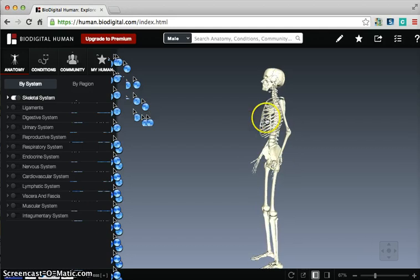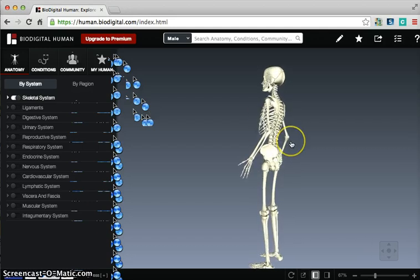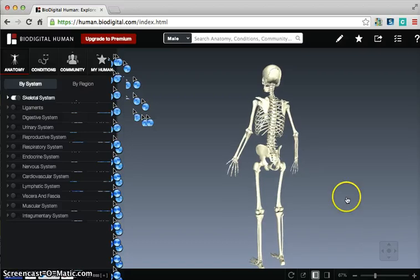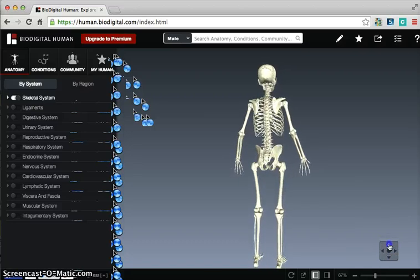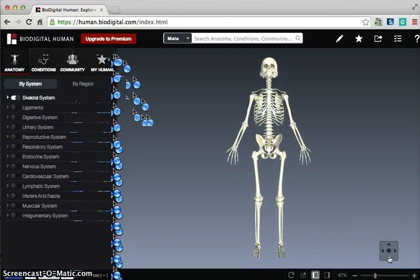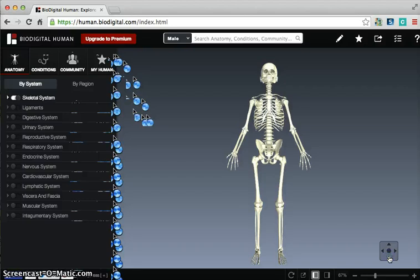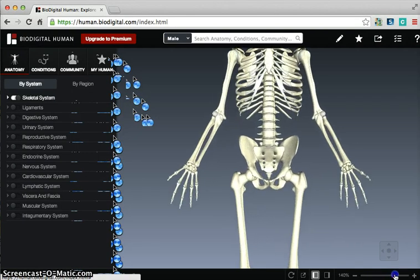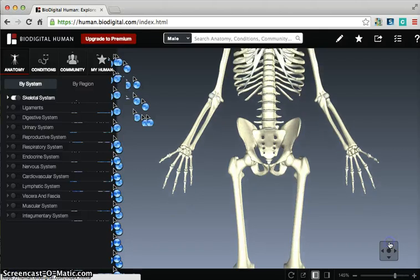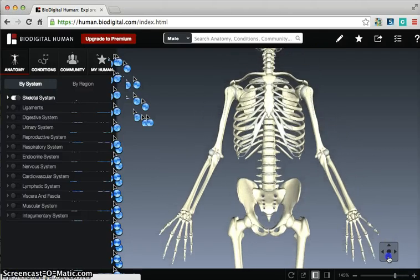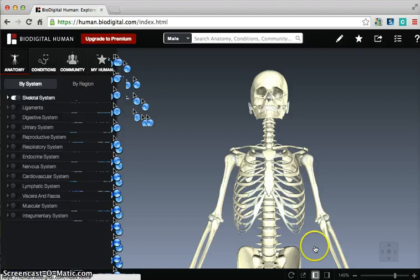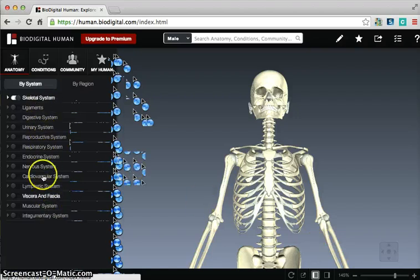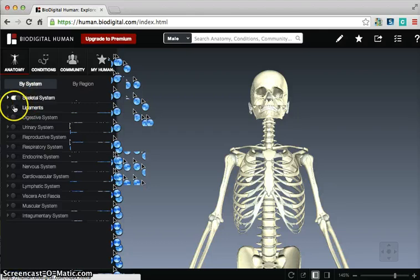Here we have a skeletal feature that automatically rotates as you come in. You have mouse controls over here that allow you to zoom in, or actually allow you to move up and down the body. You have this scrolling item here to help you zoom in some more, and then you can move up and down the body as well.